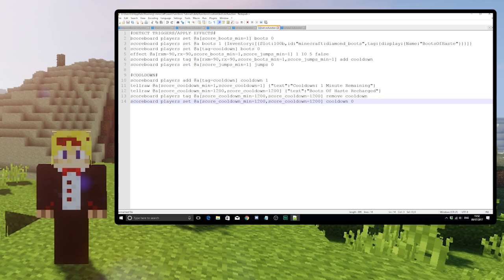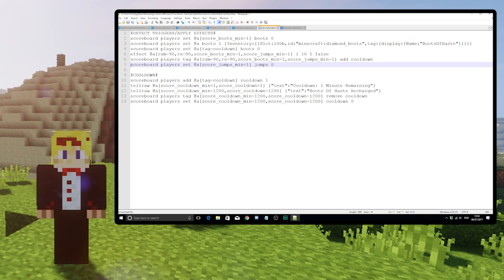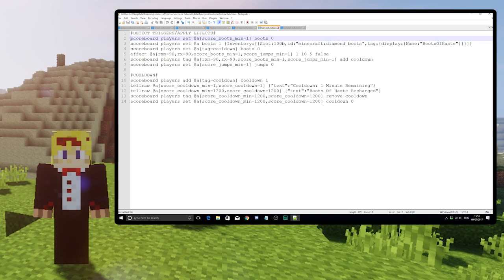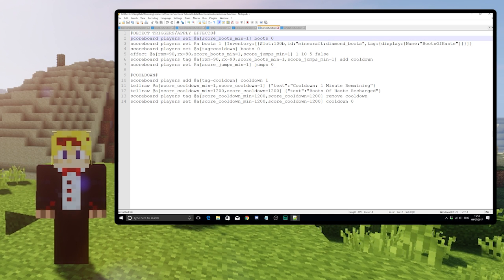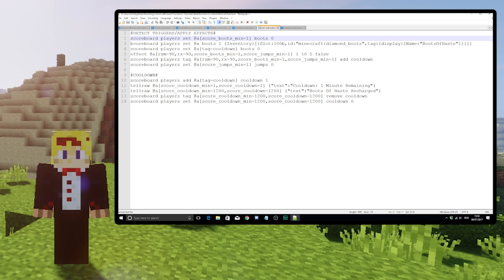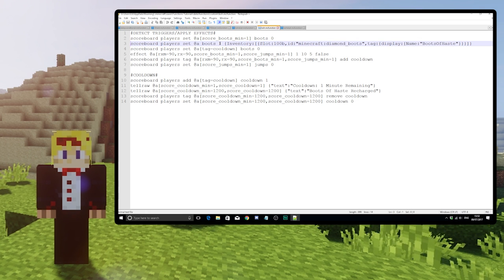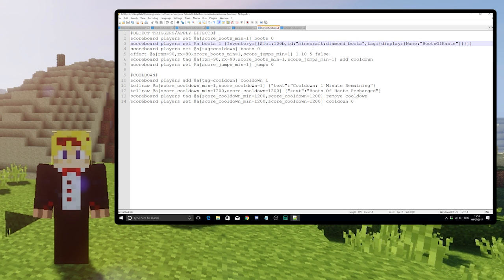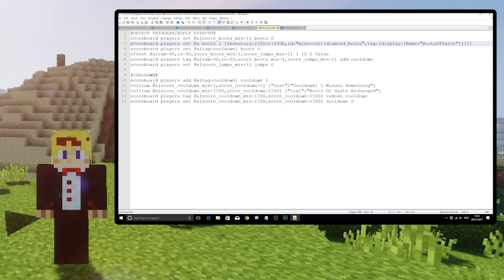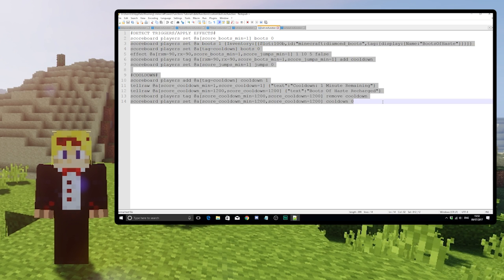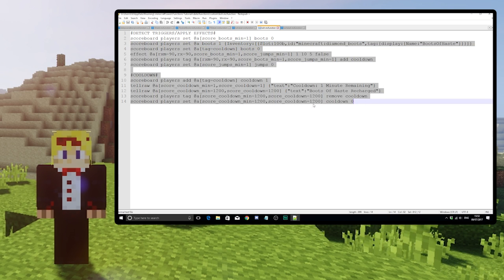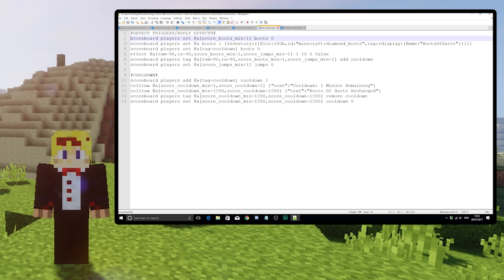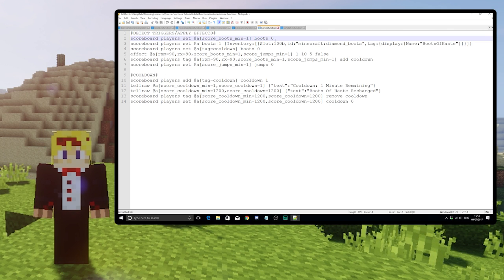An important thing to note though is the location of the boots and jumps score resets. Boots is at the beginning, immediately followed by the command which sets the boots score to one if you're wearing the boots of haste. This is so the entire loop after this command will be at a score of one until the loop starts again a tick later and it's reset.